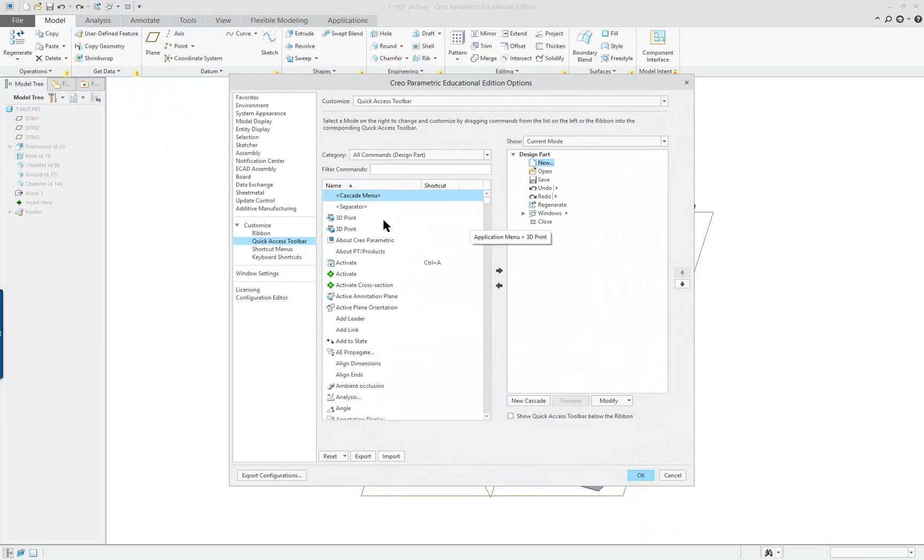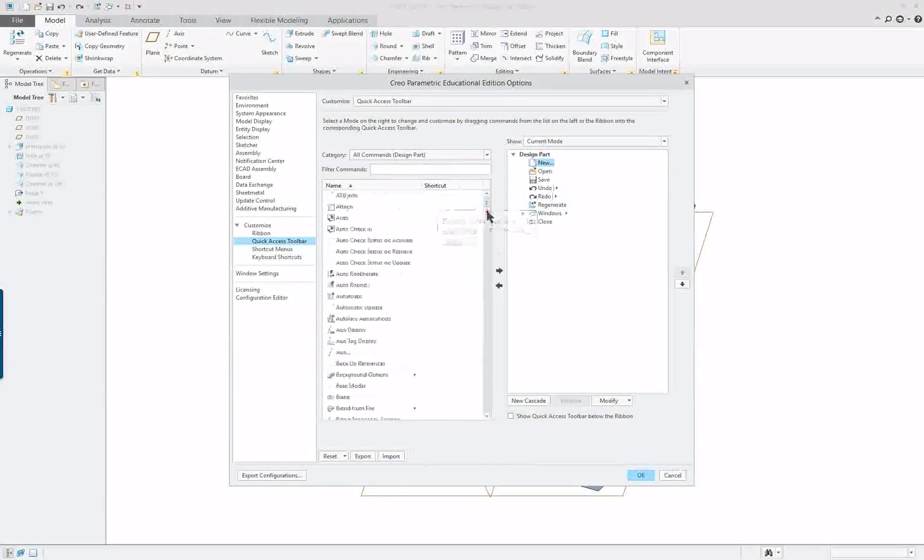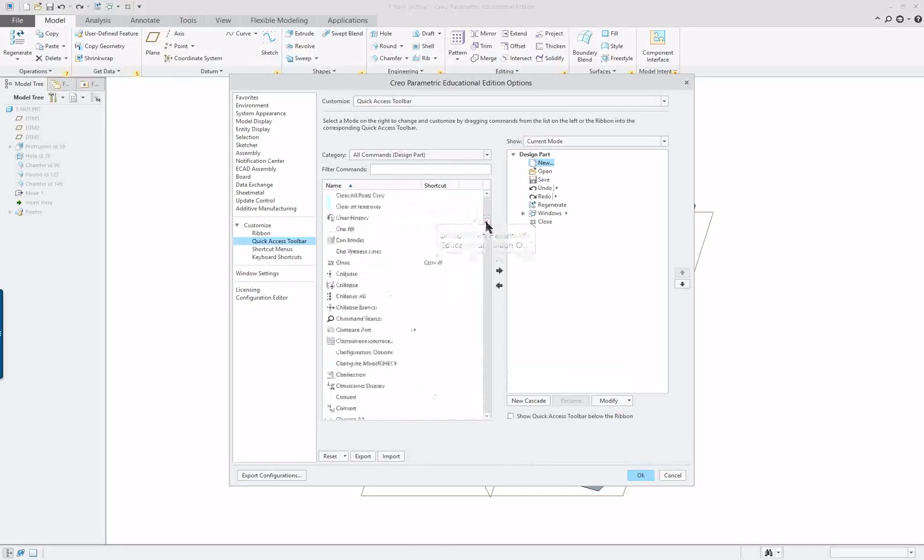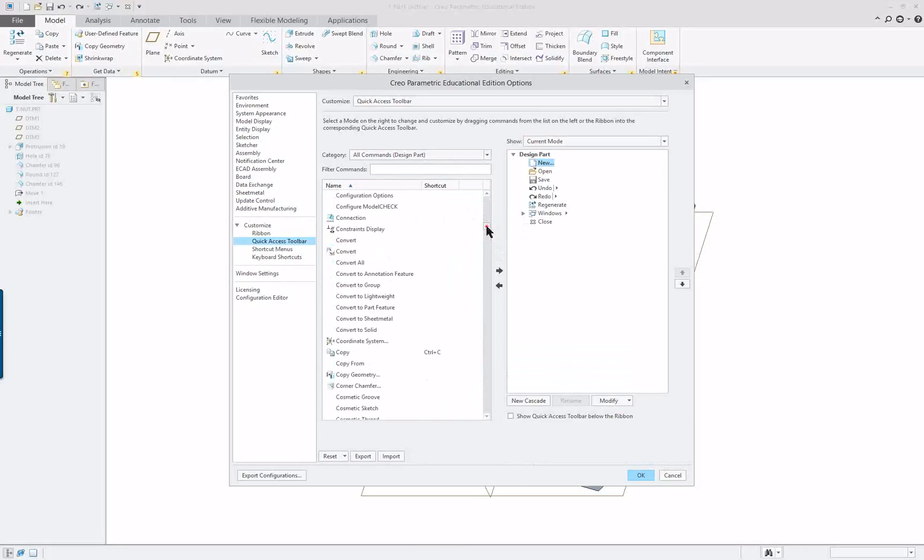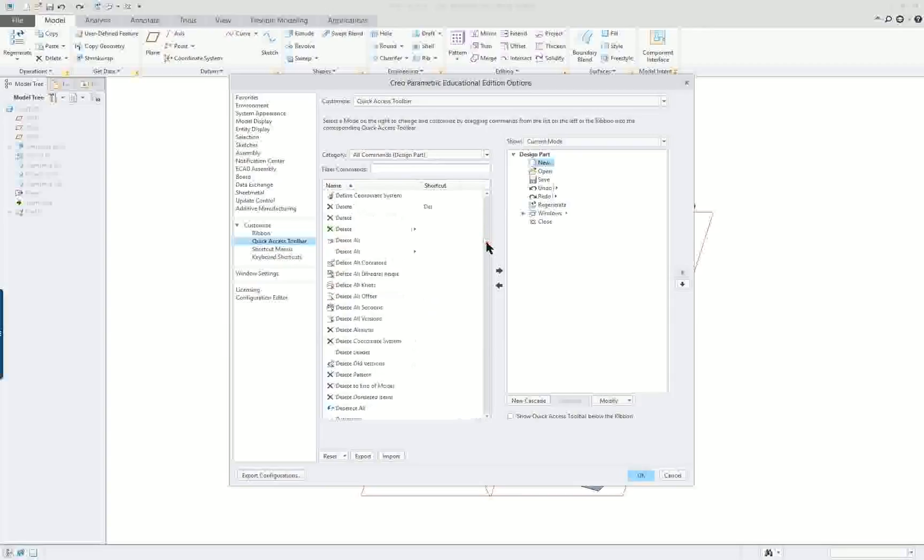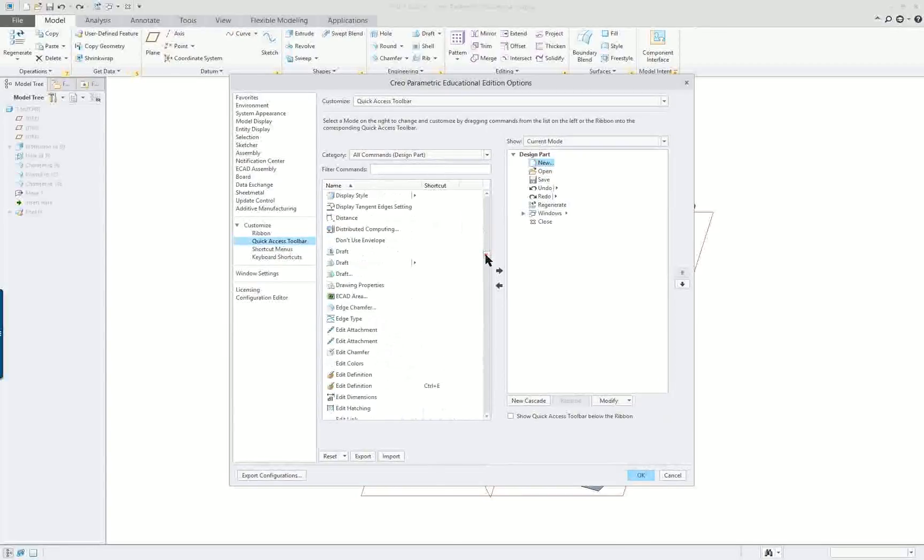These are the commands that are available right now and I could go to the list of all the commands and put some over here. If I'm in assembly I'm going to have something different than if I'm in part mode, same way as a drawing mode.